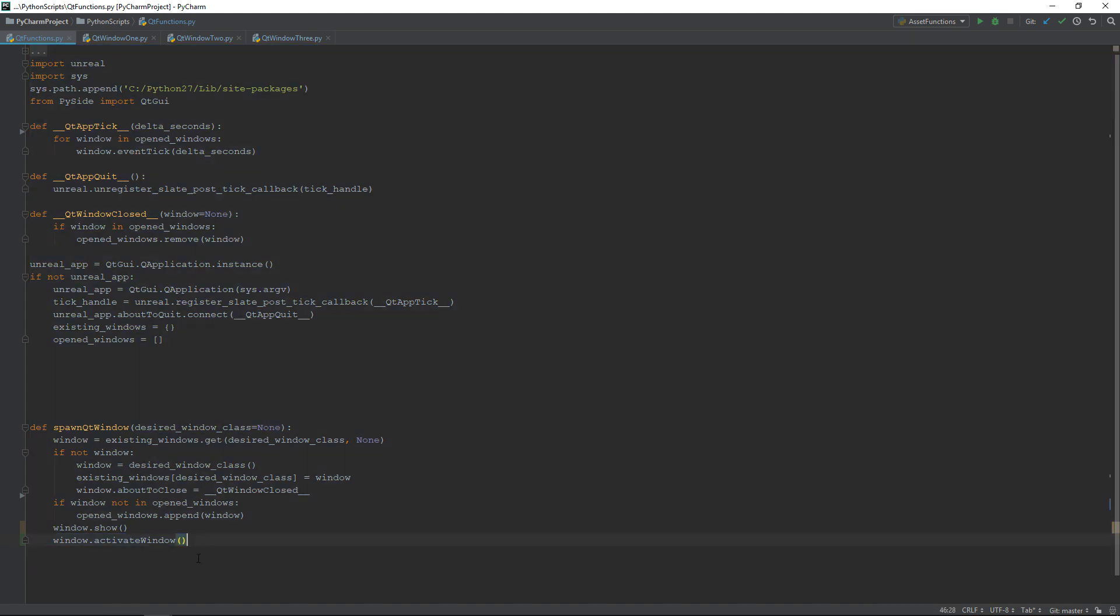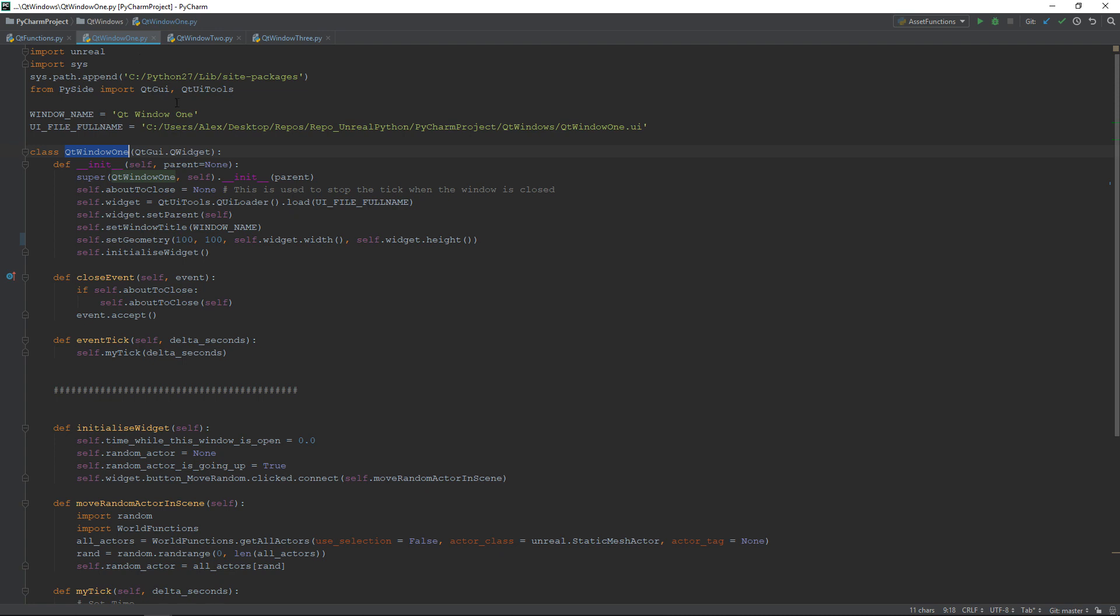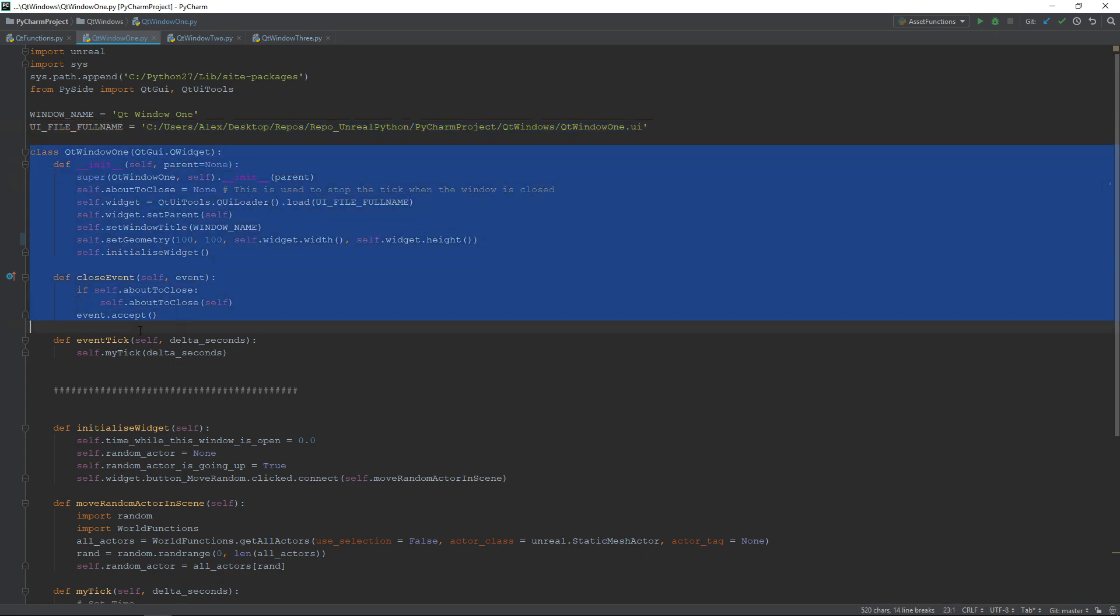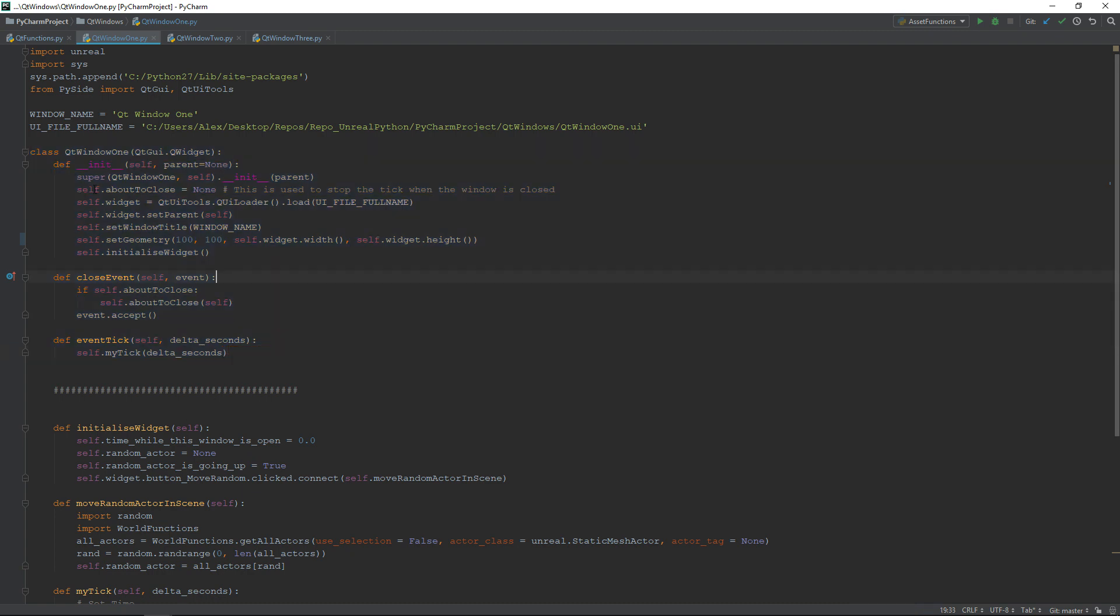The only thing that remains is to look at our windows classes. First, we have the window's name and the path of its UI file created inside QtDesigner. Then, we have the class, and the only part that interests us in this video is the upper one. The bottom part is only about my custom functionalities to move the object inside the world.